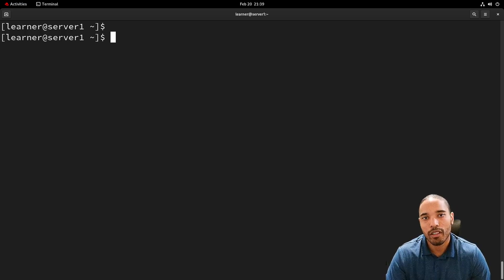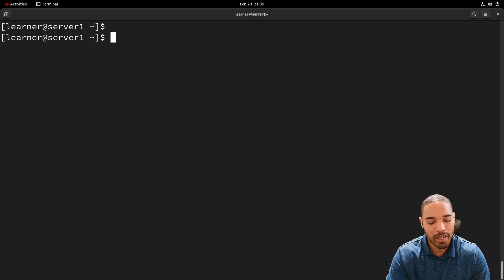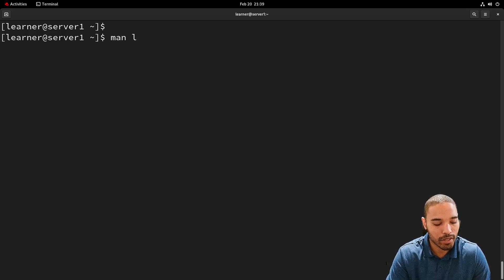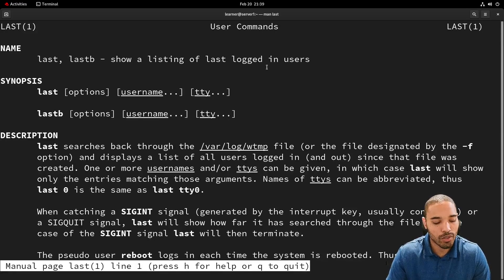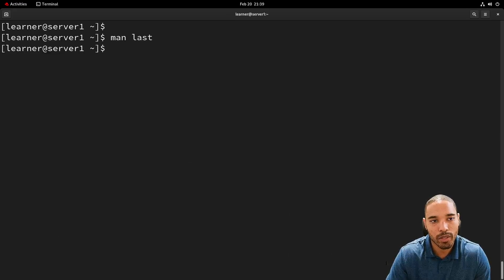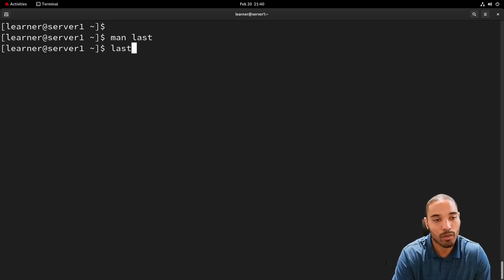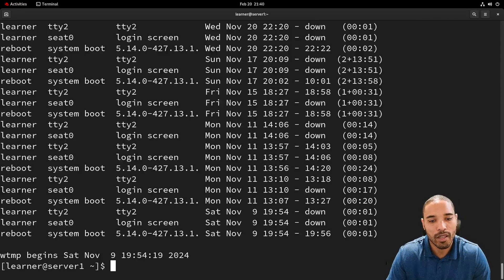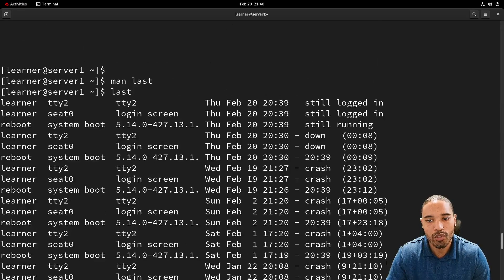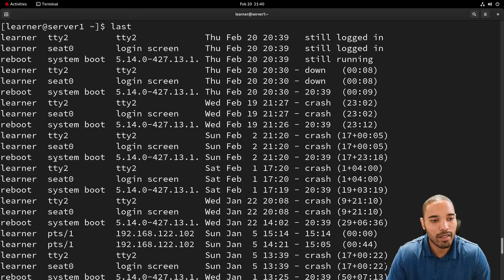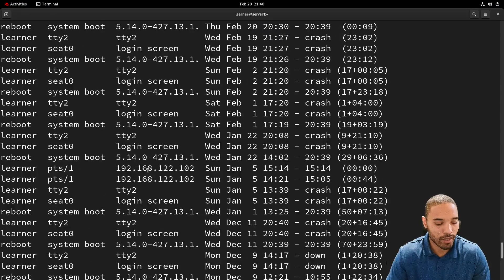That's it for the `who` command. Now we're going to look at the `last` command. As always, man page that — `man last` — it shows a listing of last logged-in users. Another thing it can show is the reboot history for the system. We can see here: February 20th, I logged in, reboot, reboot, system boot, reboot — stuff like that.